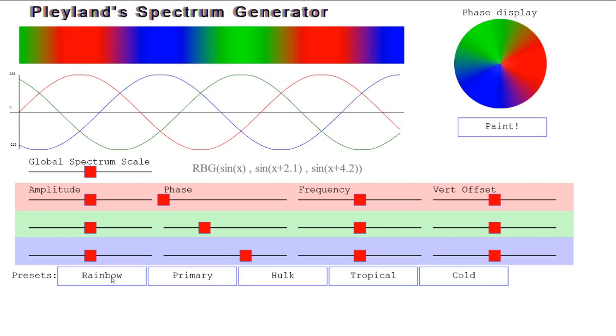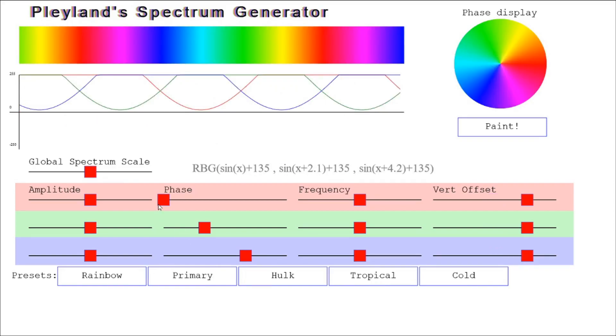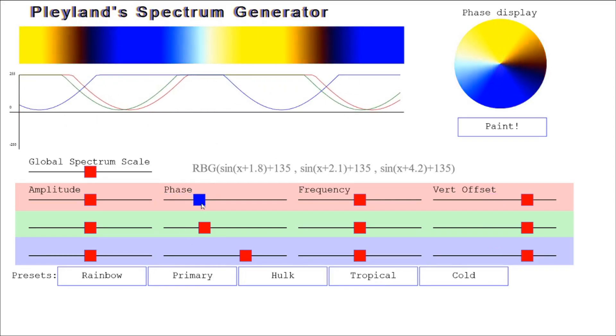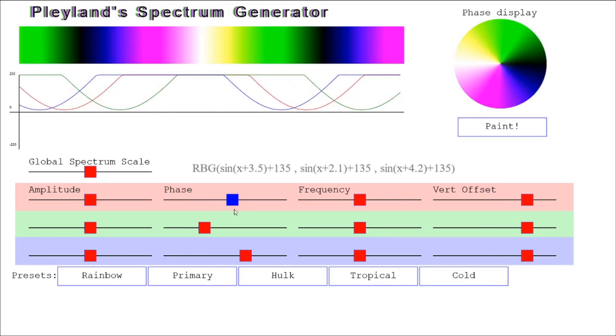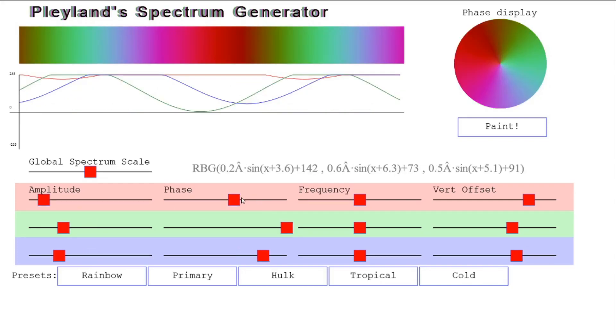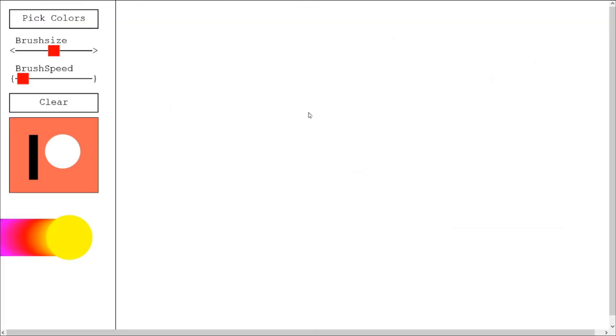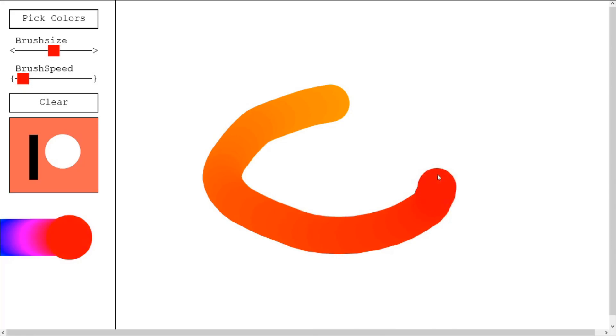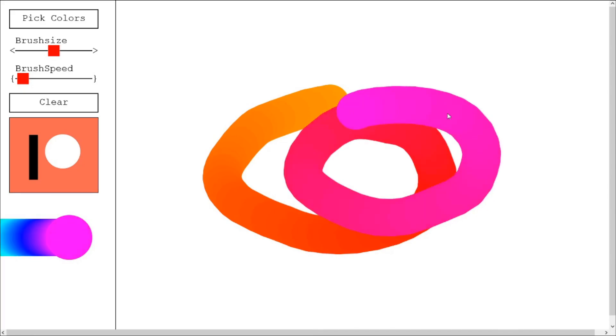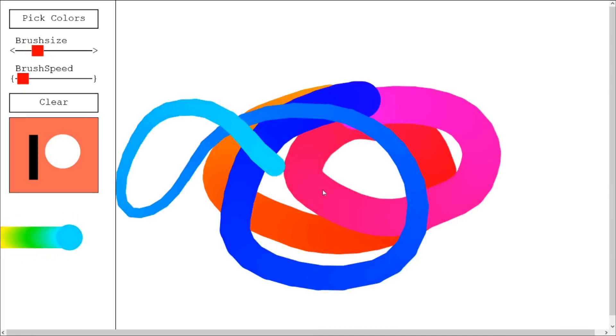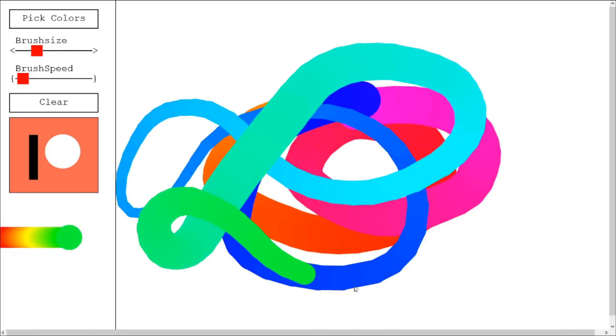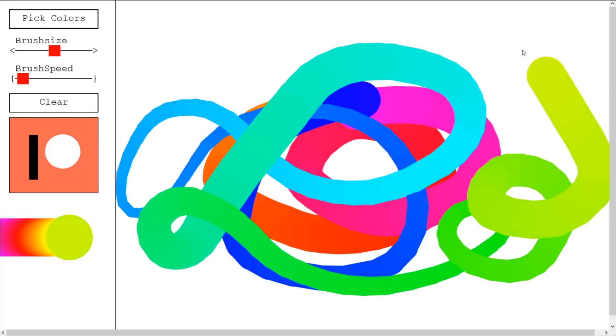I created this web app that allows you to play around with the formula and see the resulting color patterns. Once you have a spectrum you like you can paint with it or donate to my Patreon. There's a selection of presets at the bottom to get you started. Link is in the description.